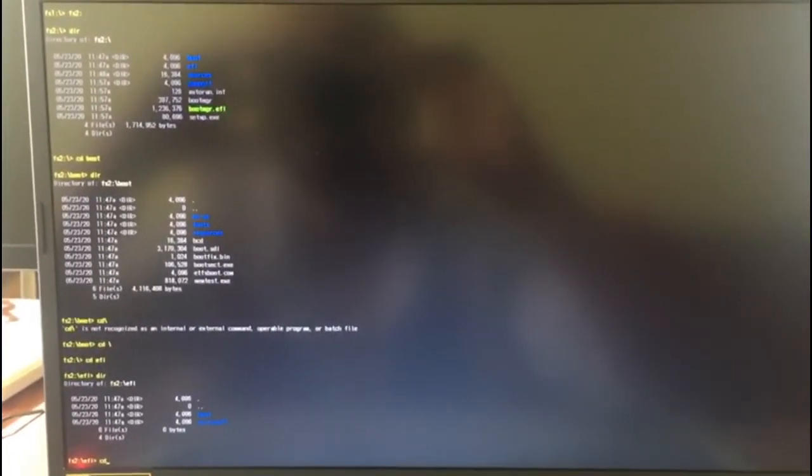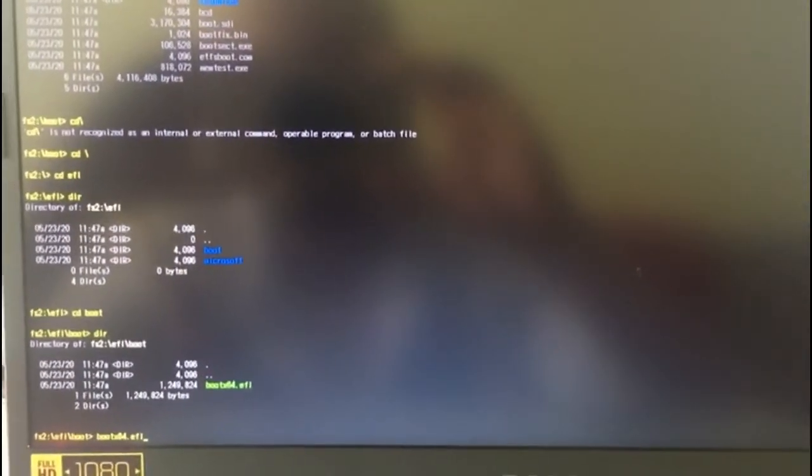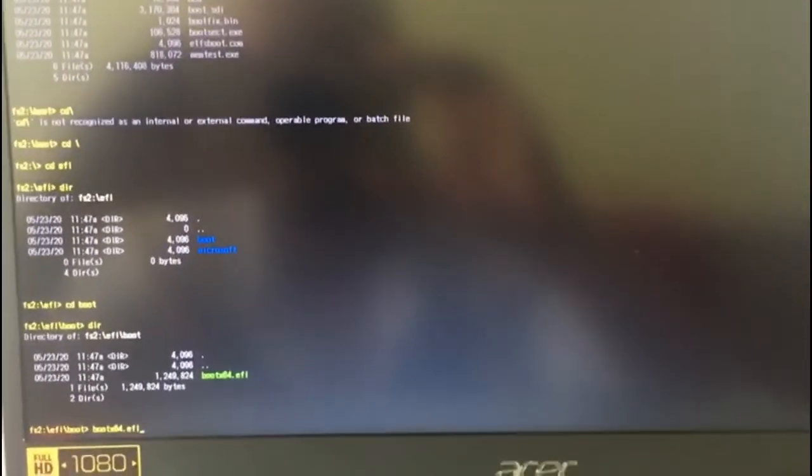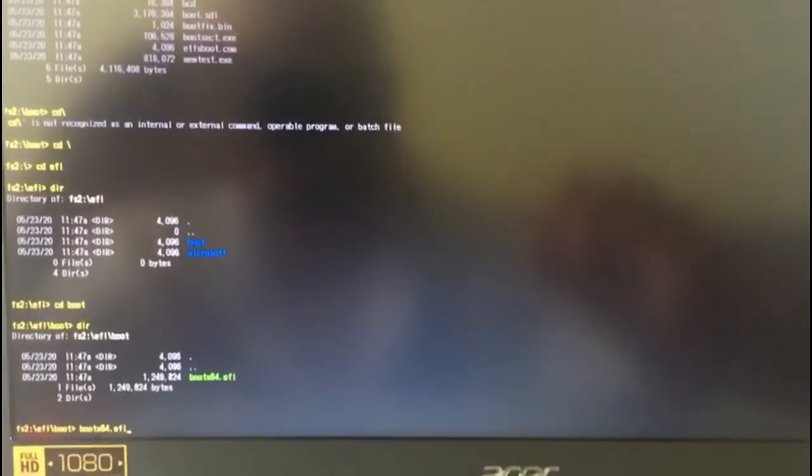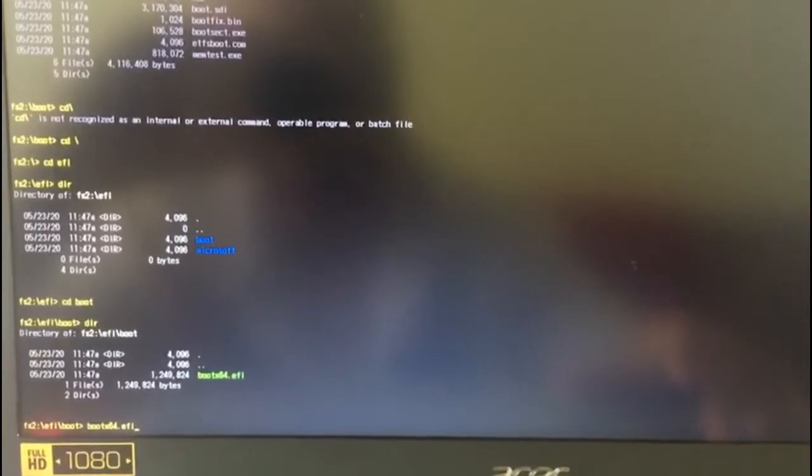Using these commands you need to navigate into the EFI boot subfolder. When you enter this subfolder, you need to simply execute the bootx64.efi file to begin the Windows installer.